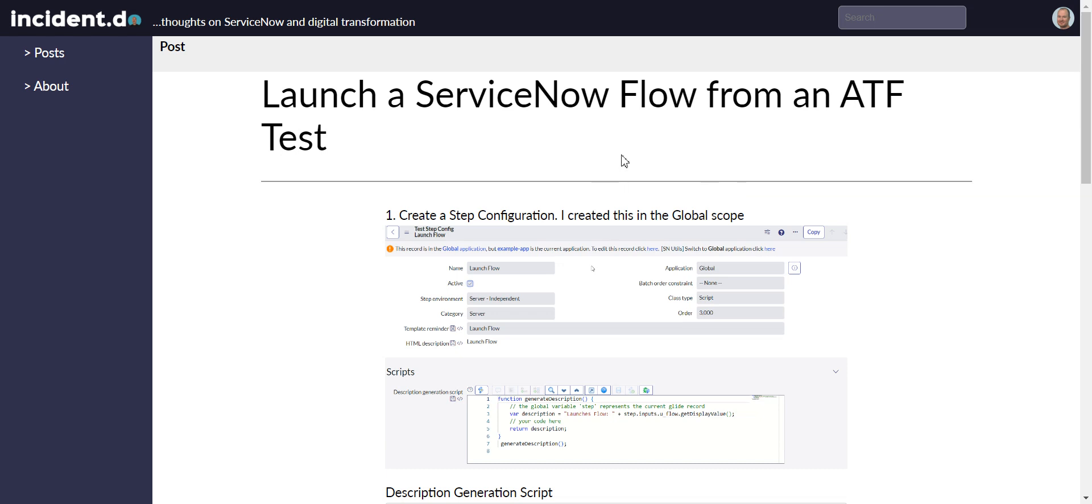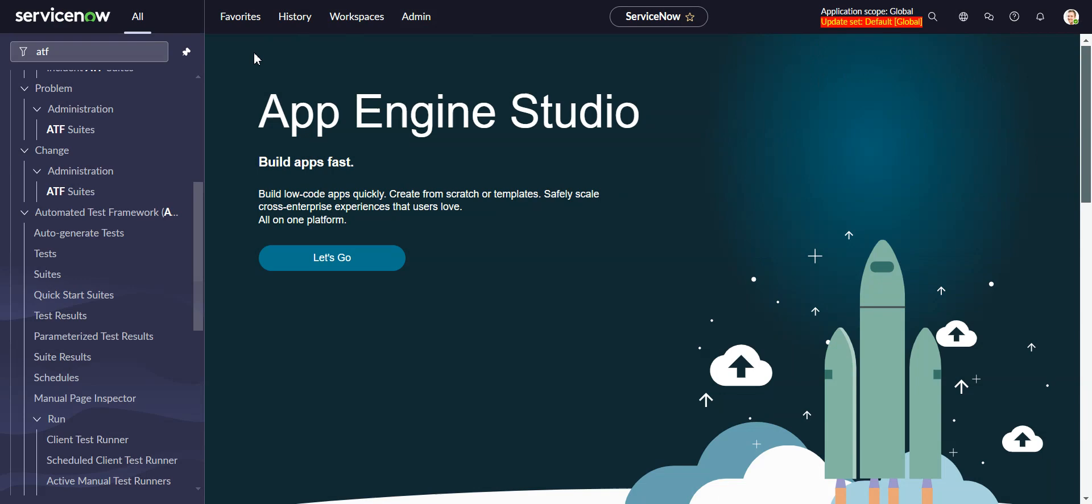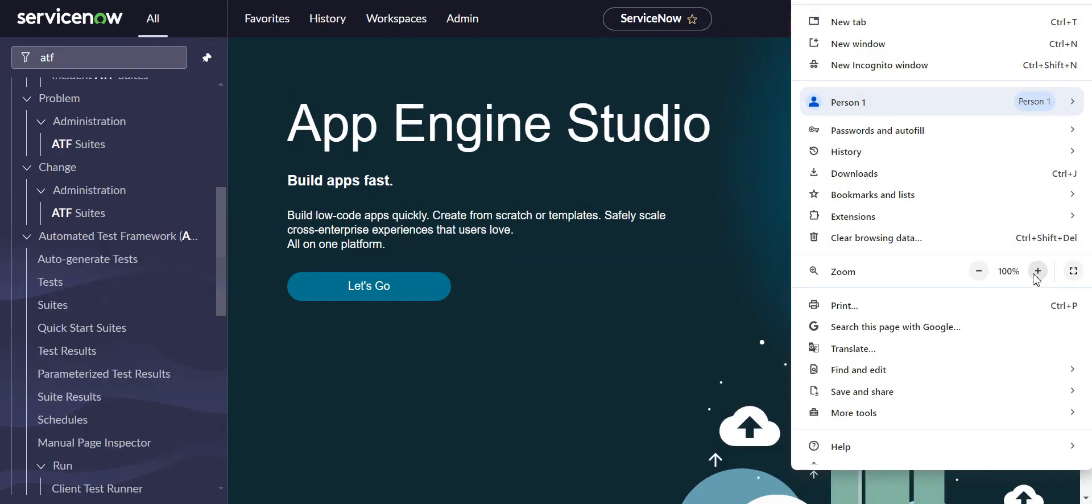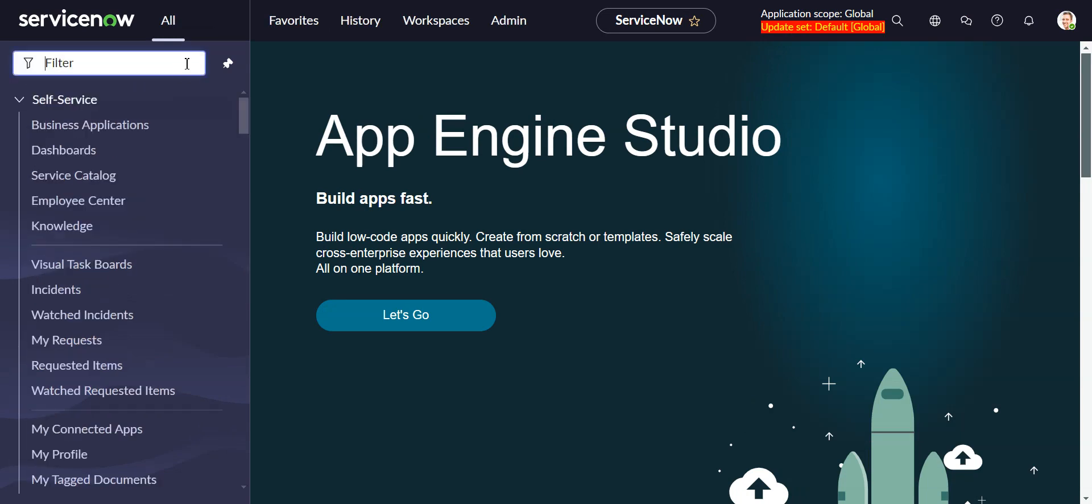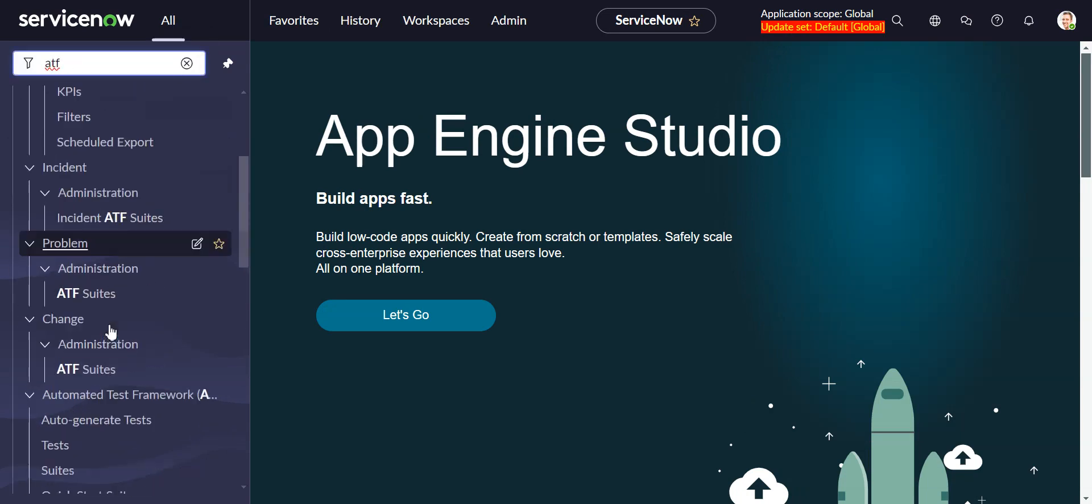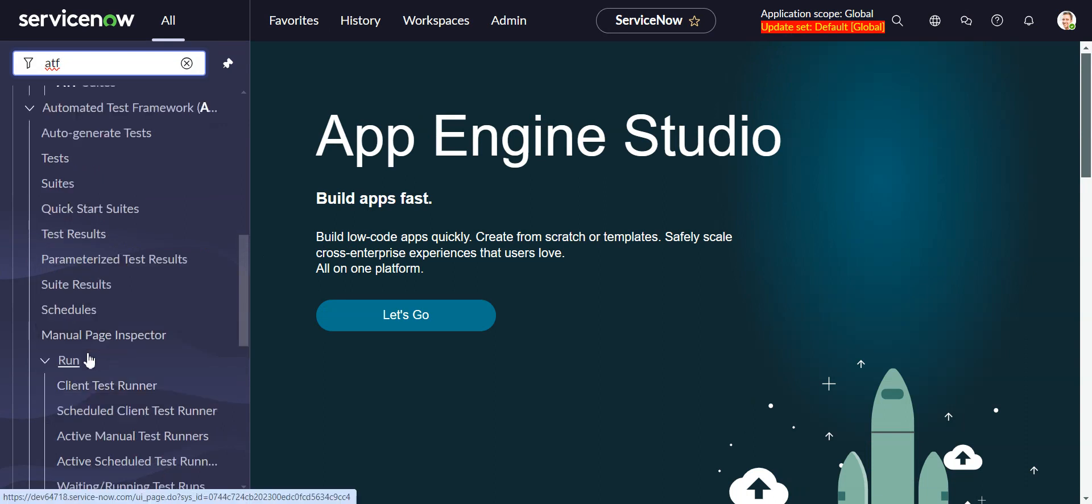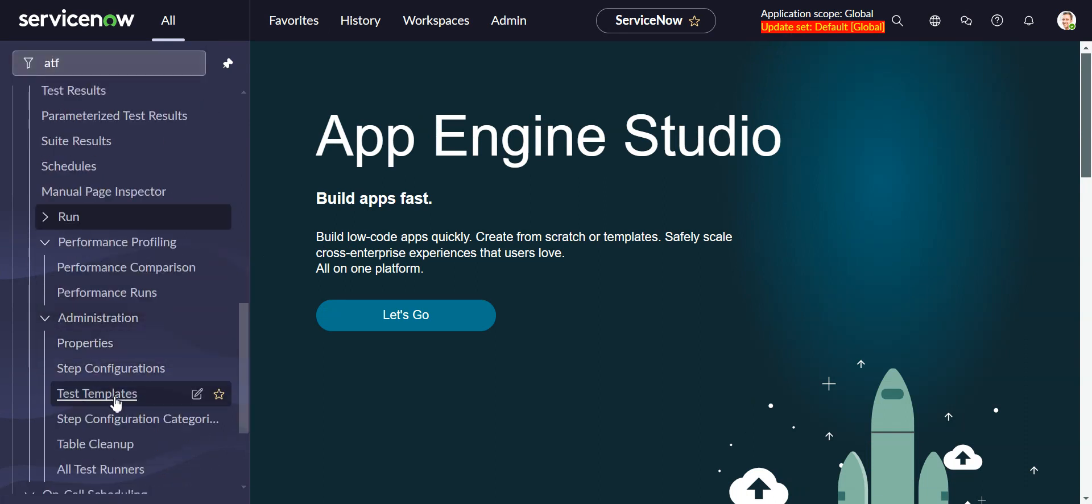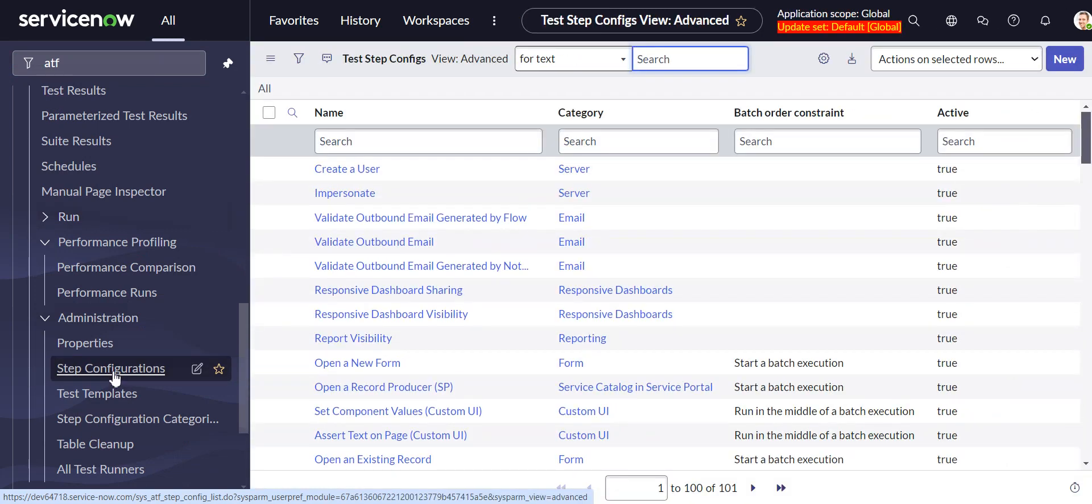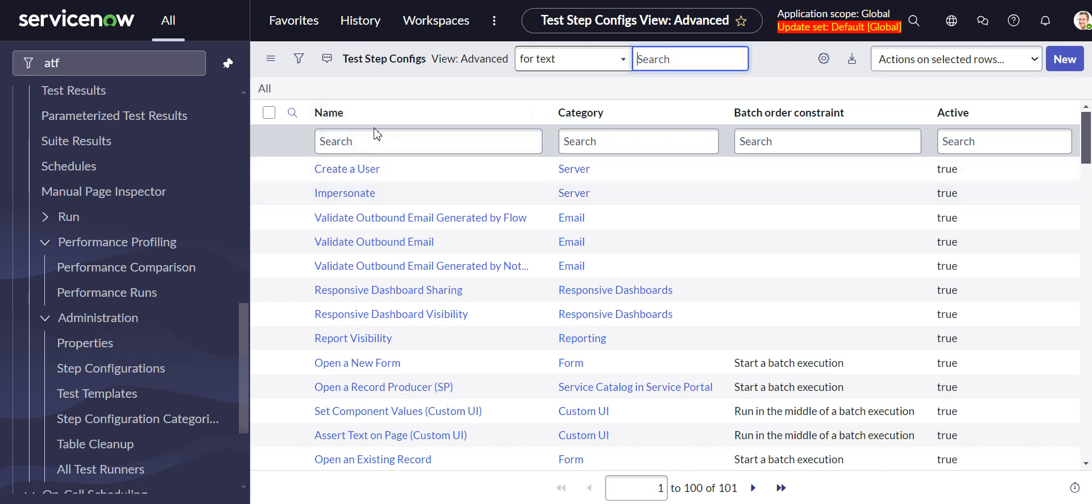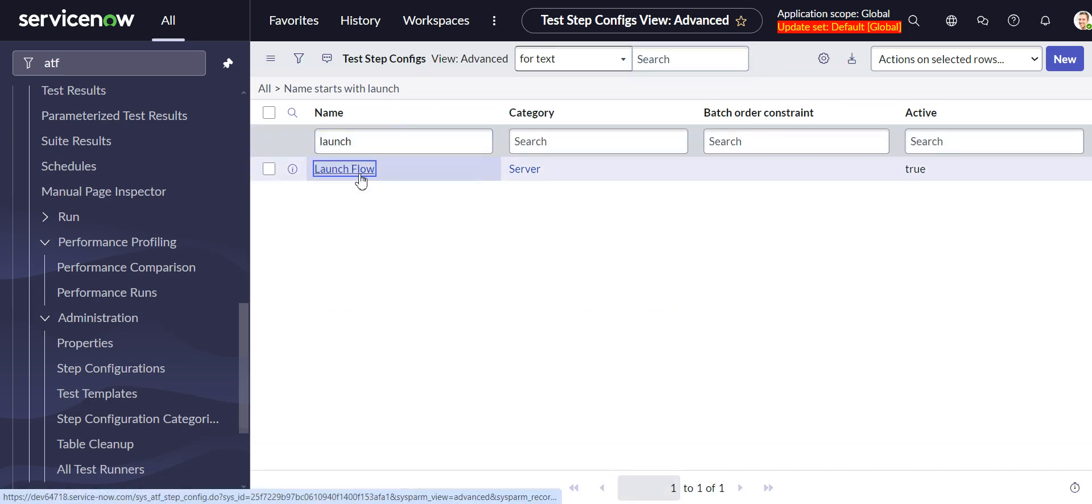Let's get down to business. The first step is to create a step configuration, and I mentioned that I created that in the global scope. Let's go up to 110, and we'll go into ATF. We can see it is under administration, step configurations. A step configuration in an ATF is basically a custom step. It's the equivalent of a custom action in flow designer. I have my step configuration here, it's called launch flow.